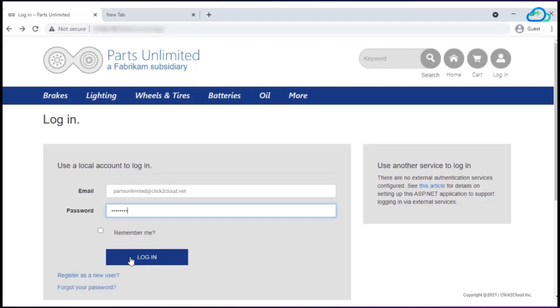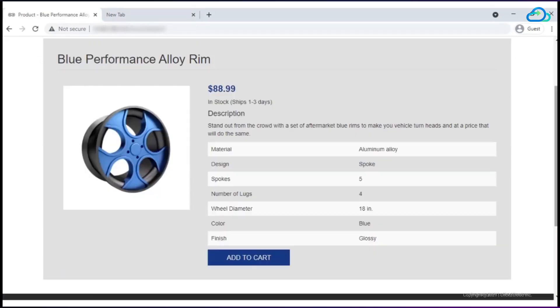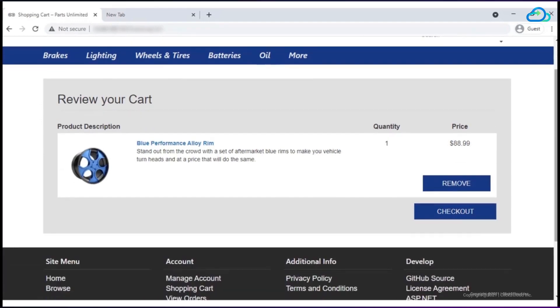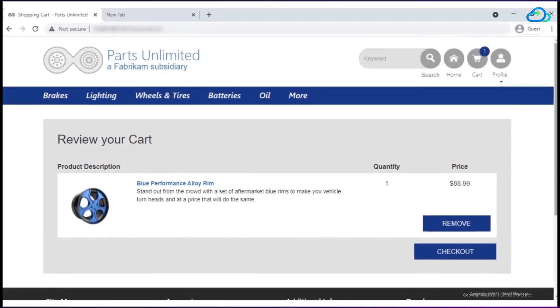After login to the site, shop as per your requirement. Select your required items. You can also check the selected item in your cart. Check your cart history for purchase. This application is going to be migrated to Alibaba Cloud.